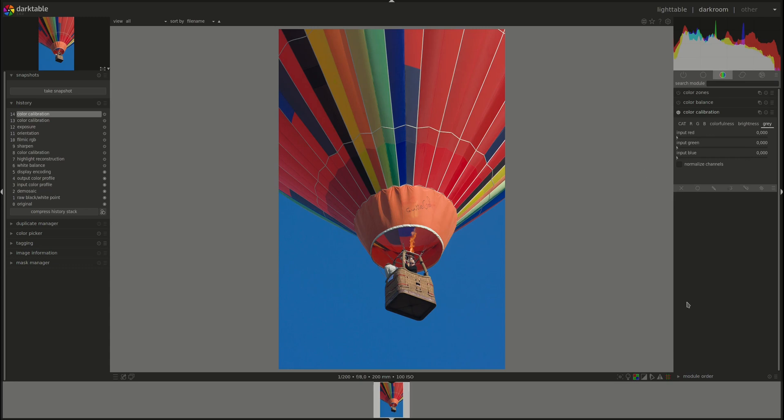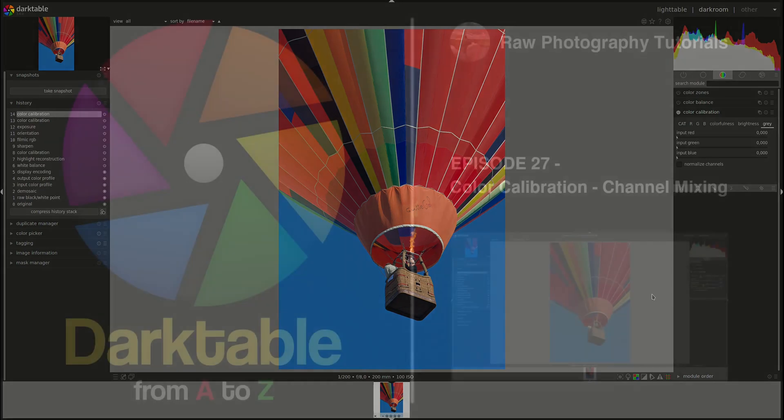That's it for the color calibration module. A showcase sessions video will be forthcoming based on this module to put it all in action and showcase how it works. So stay tuned. If you have any questions, remarks, or corrections, please leave them in the comments below. And I'll see you next time. Bye-bye.